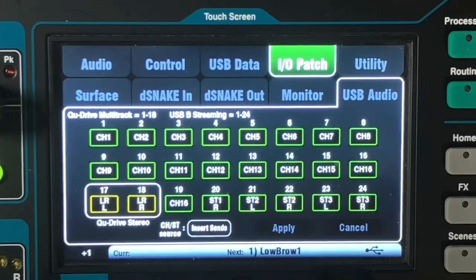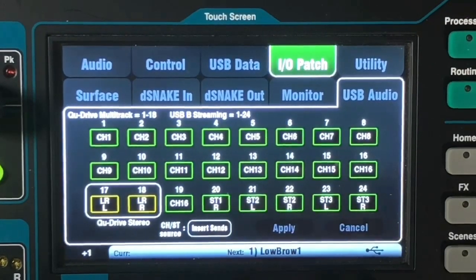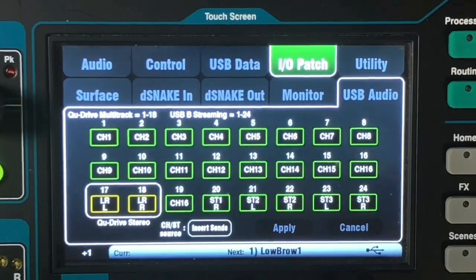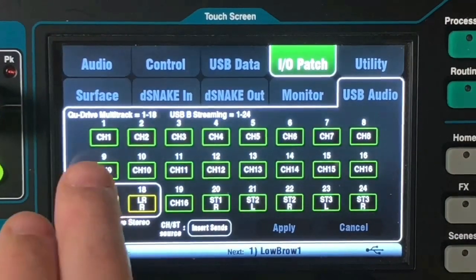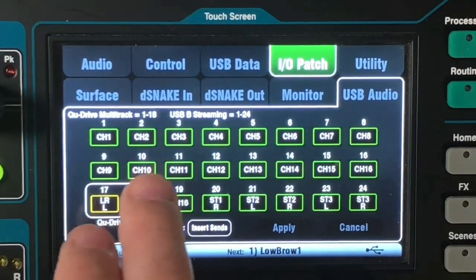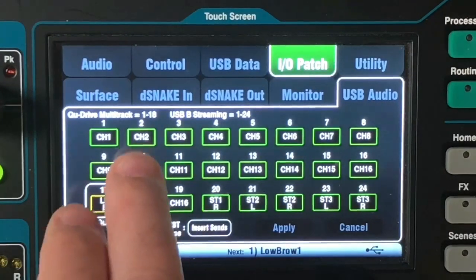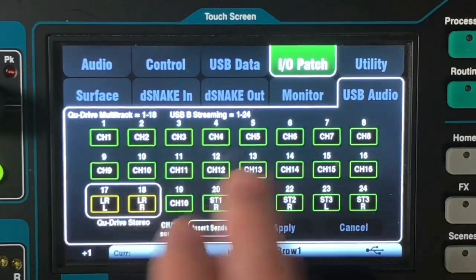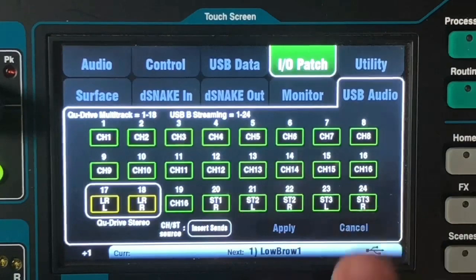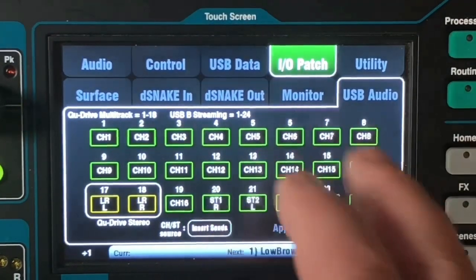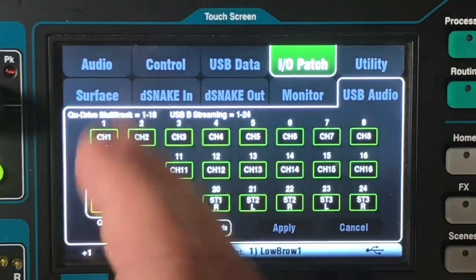You can see by default the Q16, as with all of the other Q series boards, is set up for multi-track recording through the USB port. So on each output channel: USB 1 is set up for channel 1, USB 2 is channel 2, USB 3 is channel 3, and so on — they're all lined up.